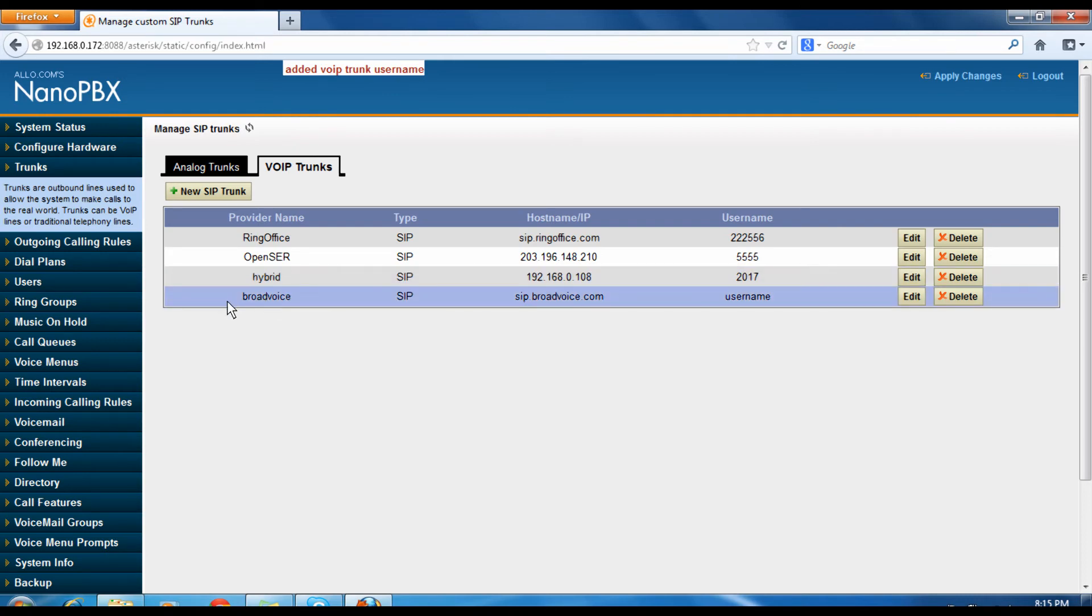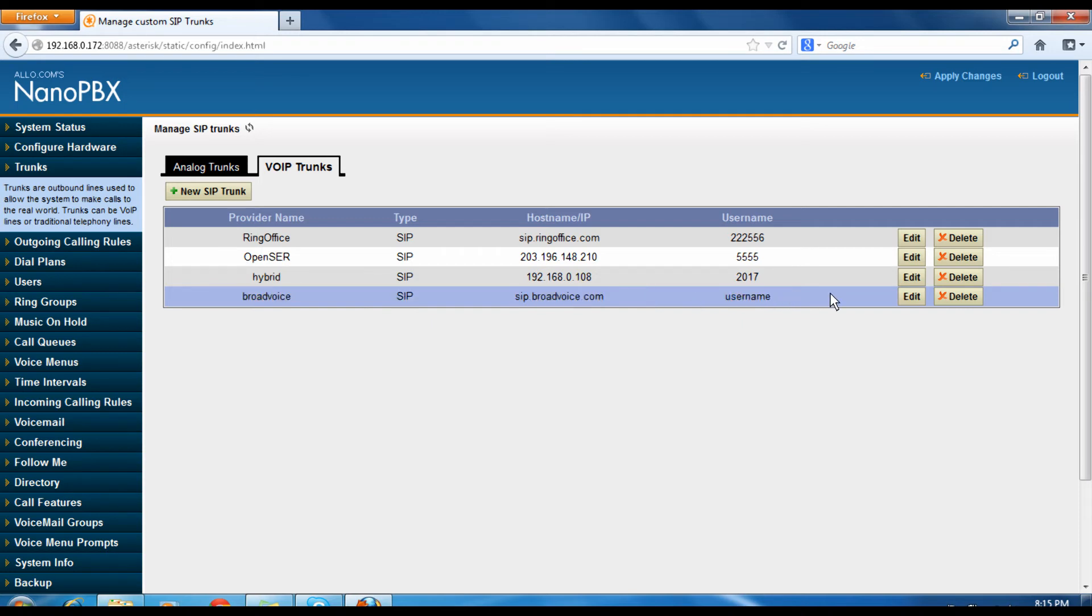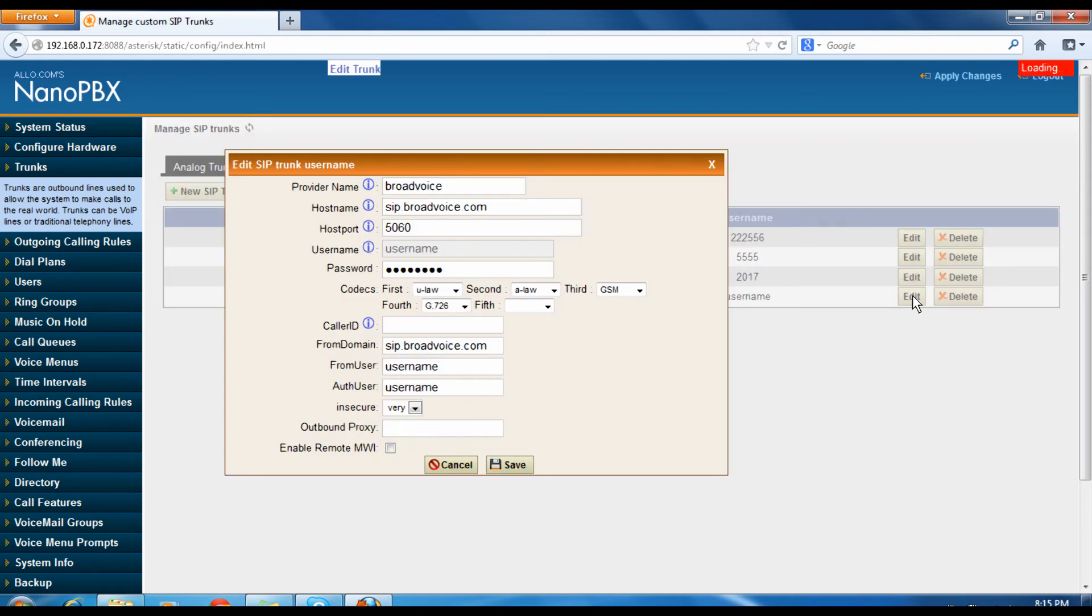So once you created, you can see the account which is listed out here, sip.broadvoice.com. And codec details everything, you can configure it by editing this SIP trunk.